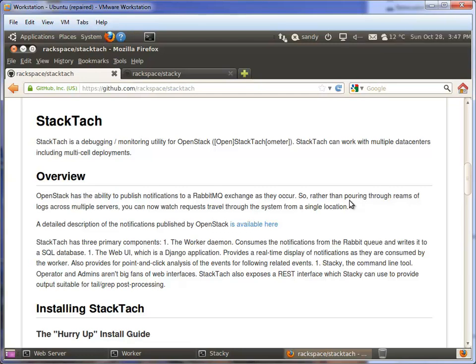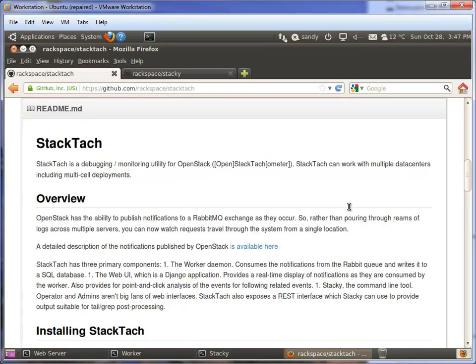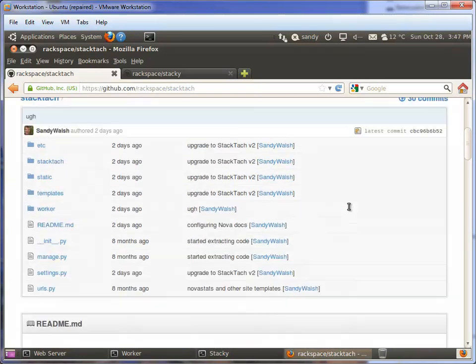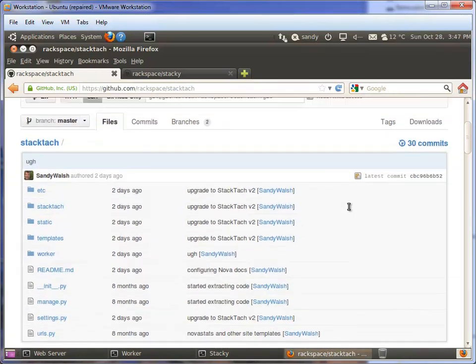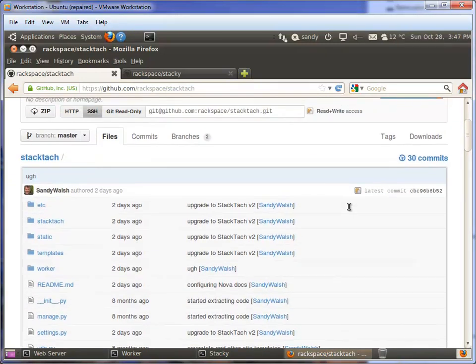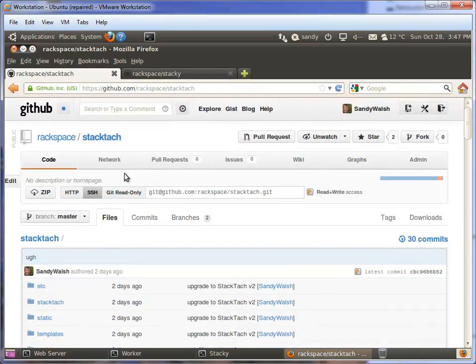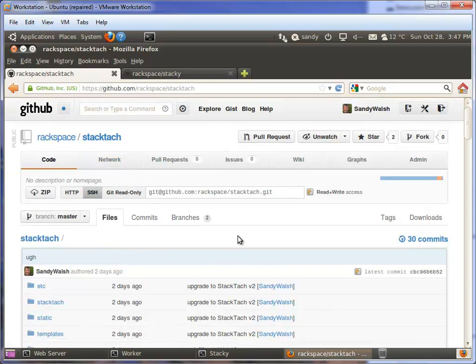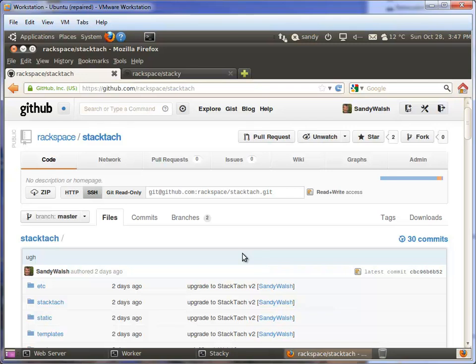There are two GitHub repositories for StackTac. The main one is Rackspace/StackTac, which is a Django application. It gives you a nice web interface and a worker for pulling the notifications out of the Rabbit queue and getting them into the StackTac database for processing.